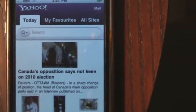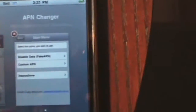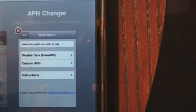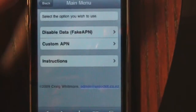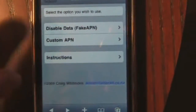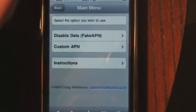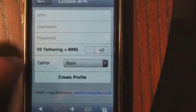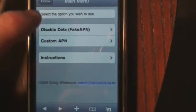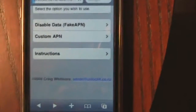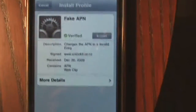So now I already have the website bookmarked. This website will disable your data and it totally blocks it — it's awesome. So this is the website. I will put the web address in the show notes. All you do is when you hit the website, this is the screen you're going to get, and then all you do is tap "Disable Data Fake APN".